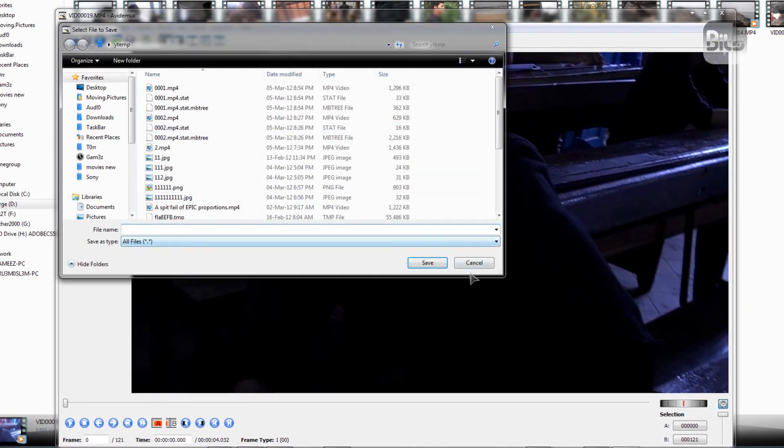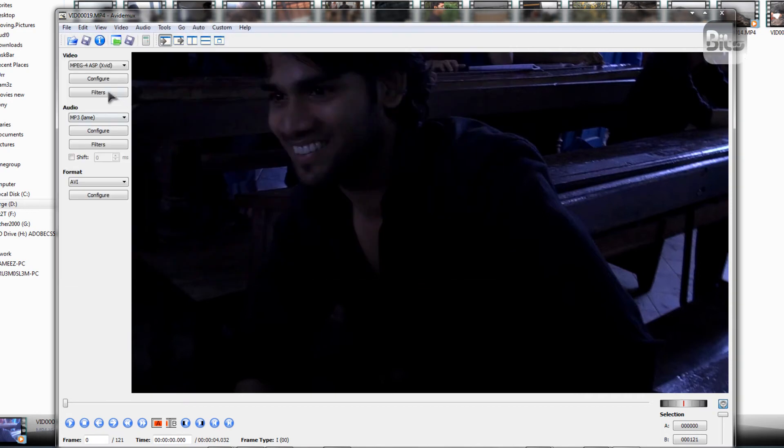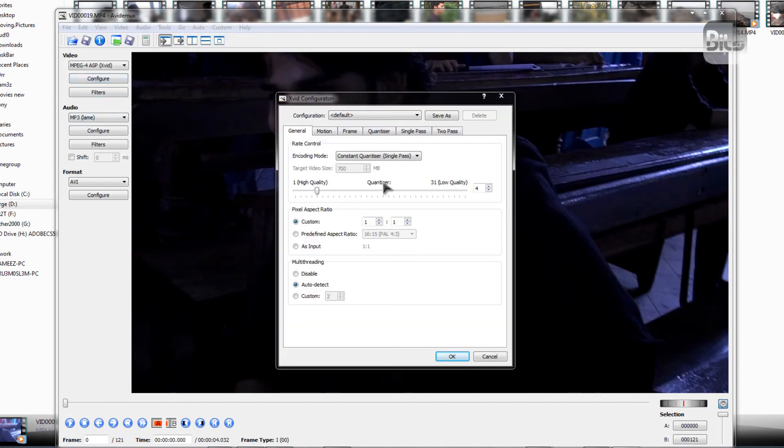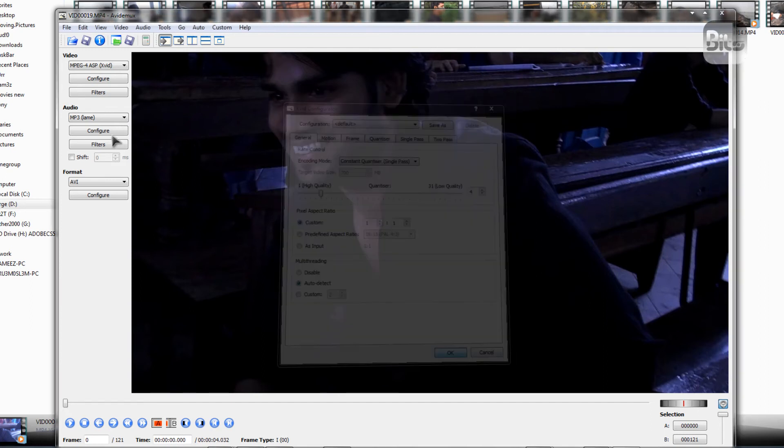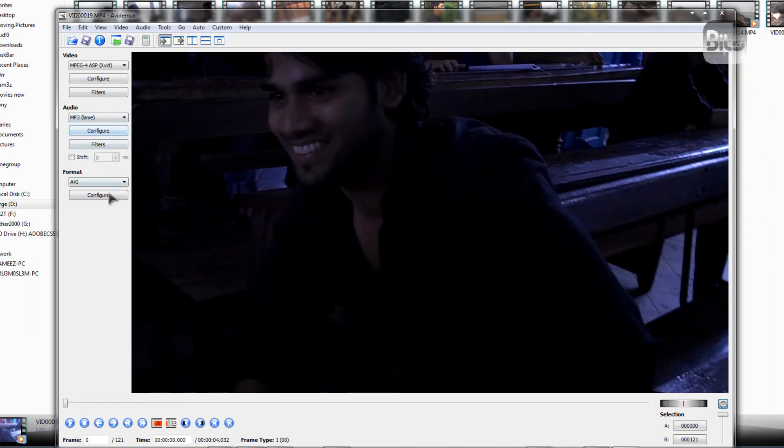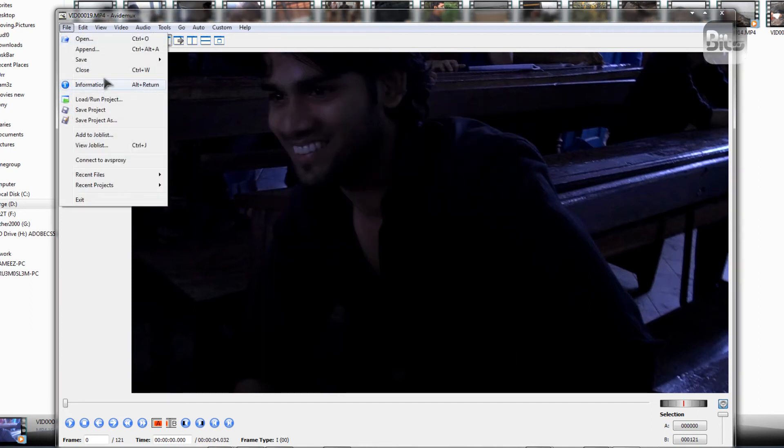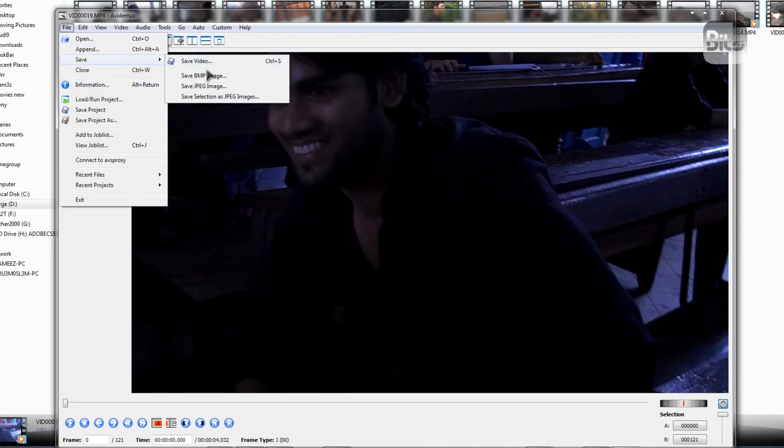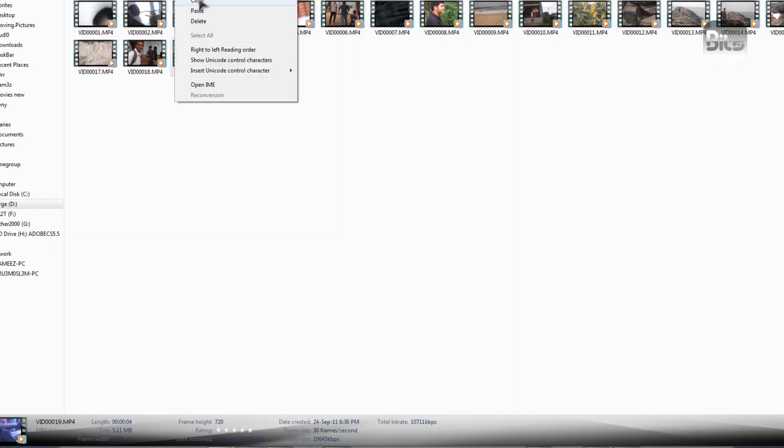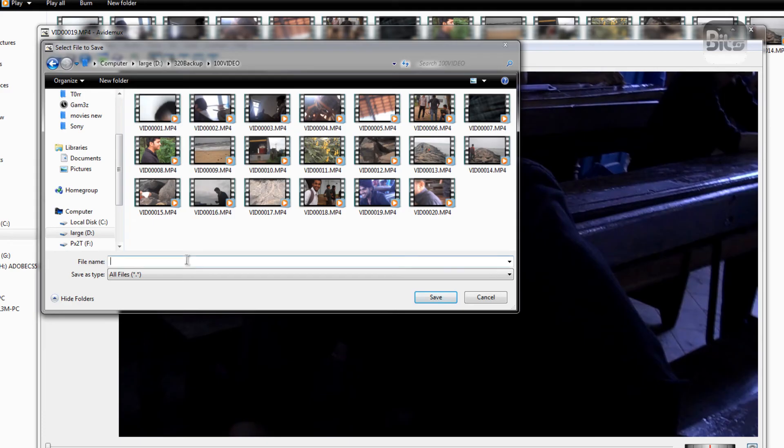So I'm going to choose the same folder. Before that, let me check the configuration. Fine. I guess this is fine. Yeah, alright. I'll just export the file to the same folder. Ok, I'll give one dot avi. Sorry.